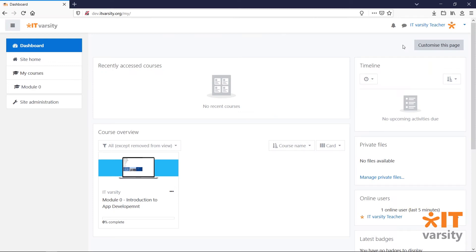Cohorts in Moodle are used to group students to easily give them access to different courses that are relevant to them.